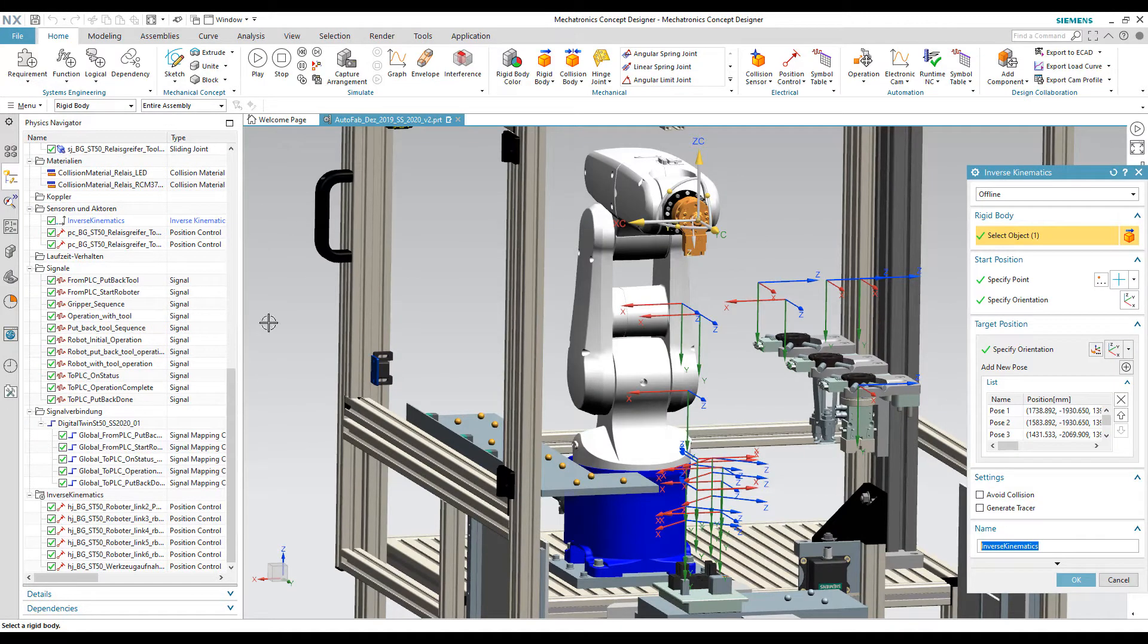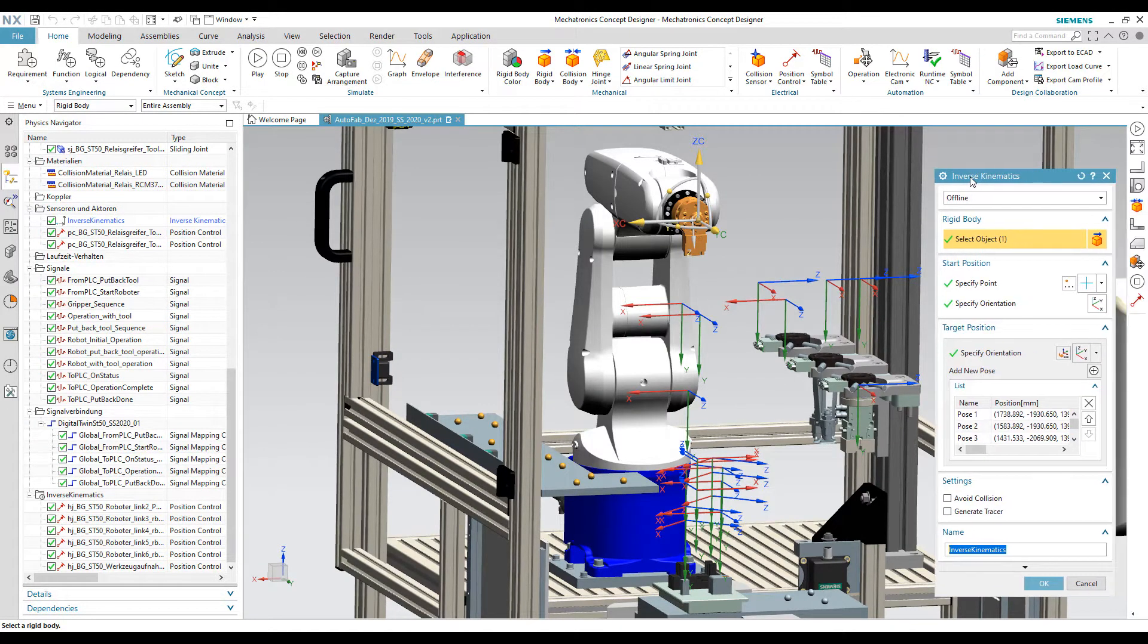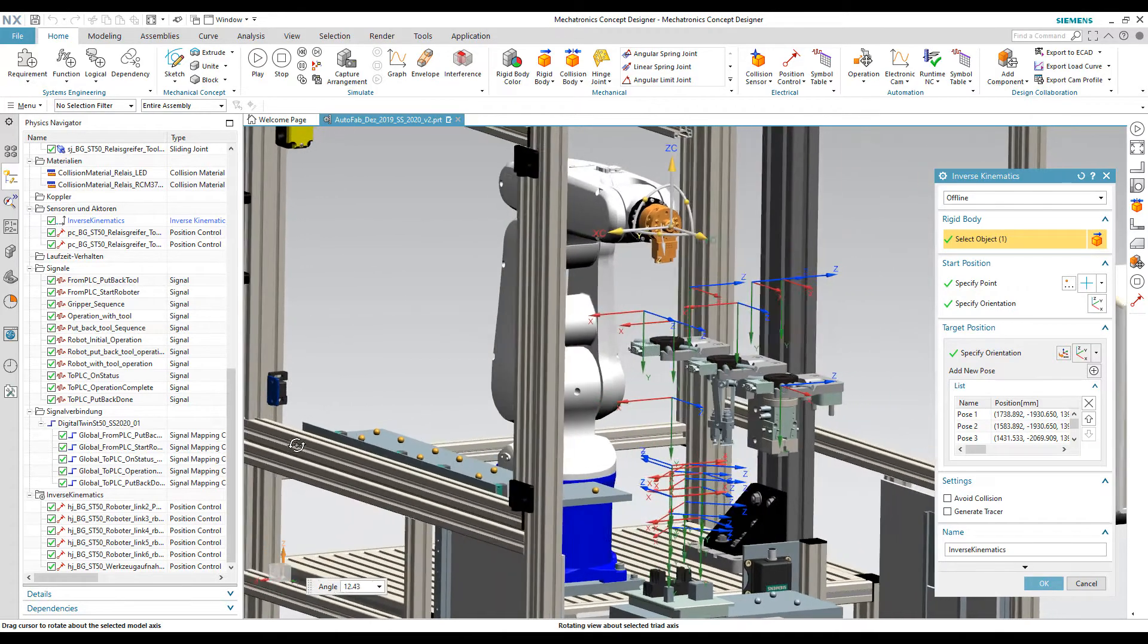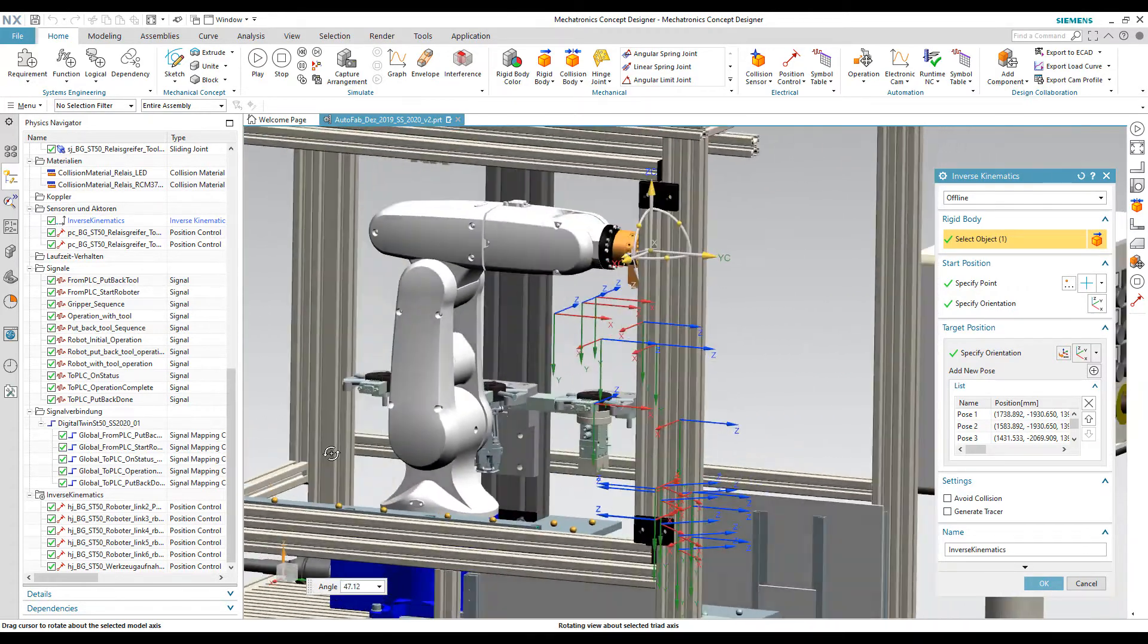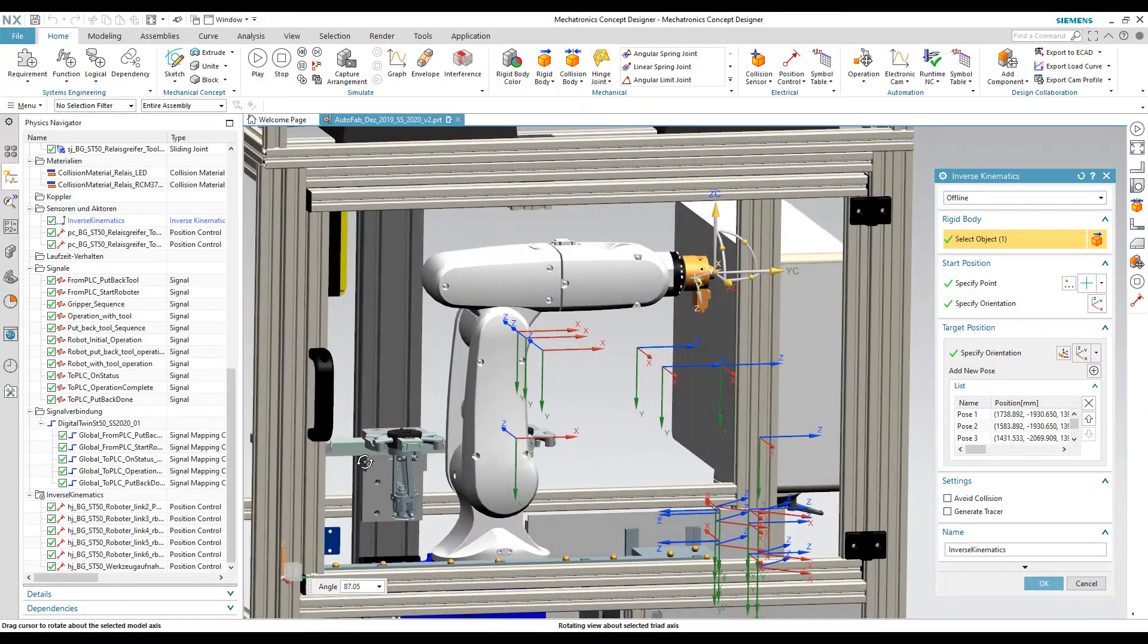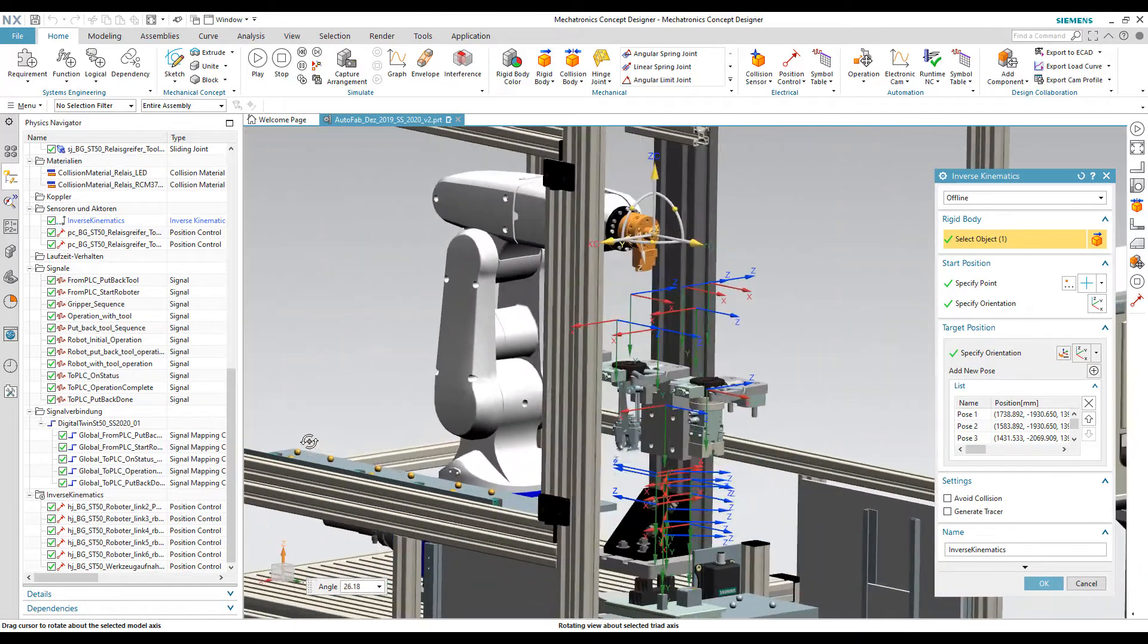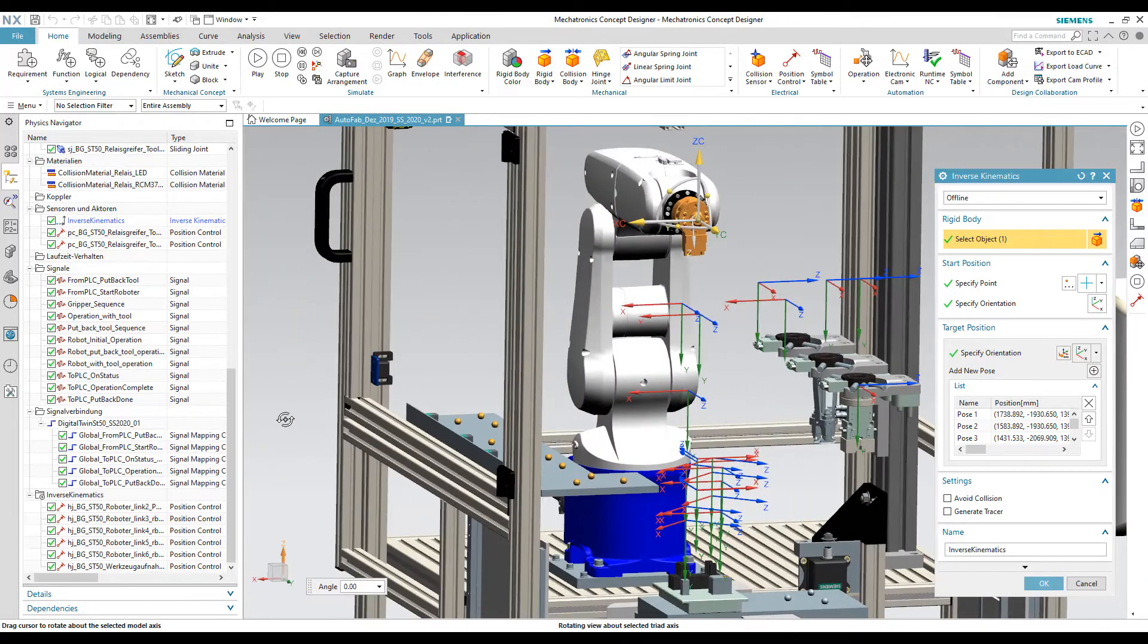In the inverse kinematics, we specify the required poses for the relay assembly operation by assigning 3D coordinates and orientation angles for each pose.